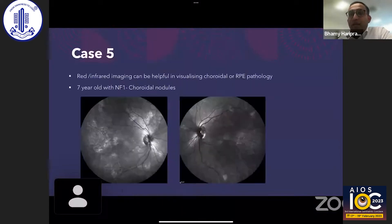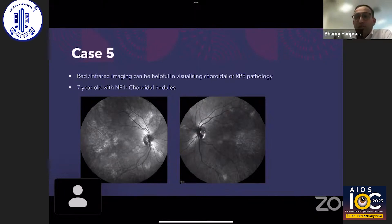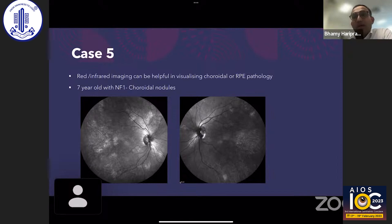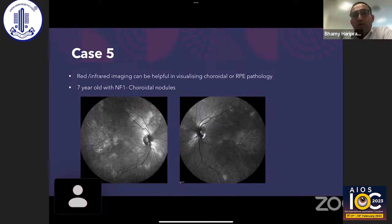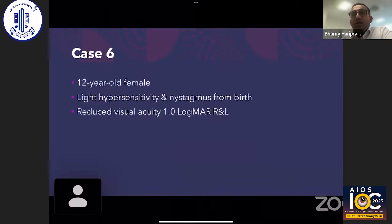Case 5 is a seven-year-old with NF1. These individuals can get iris Lisch nodules, but they can also develop choroidal nodules that are not always easy to see and may not be accompanied by Lisch nodules. Near-infrared reflectance imaging shows these choroidal nodules very clearly. This child had no Lisch nodules but showed choroidal nodules on infrared imaging. Patients with choroidal nodules may be more prone to developing optic pathway glioma and should be imaged with MRI.